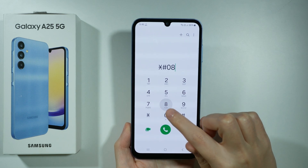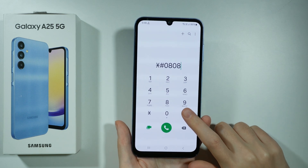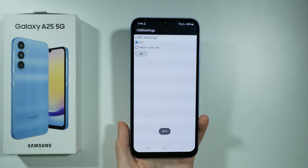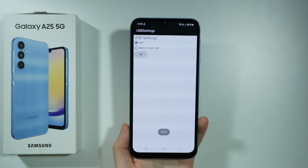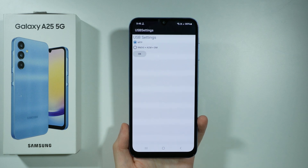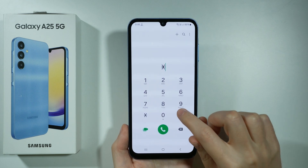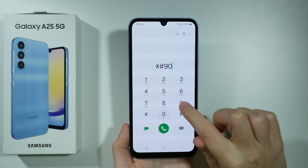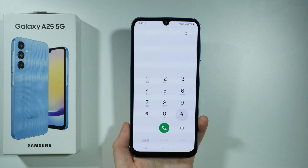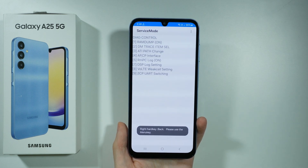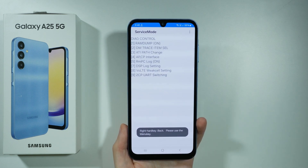Let's start with the first code — we need to end it with the hashtag and we open the Samsung USB settings. The next code, once again ended with hash, opens the diagnostic configuration.